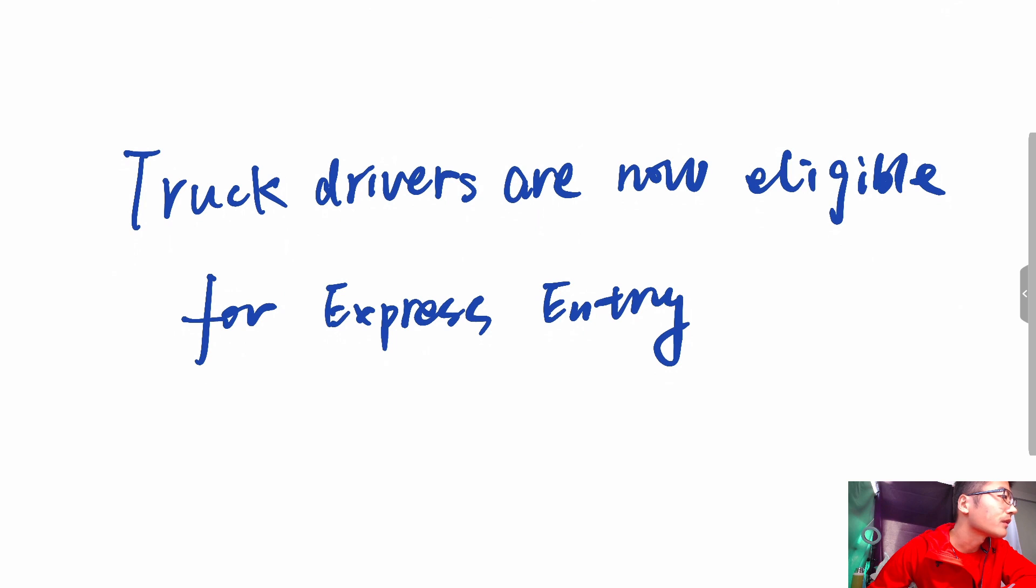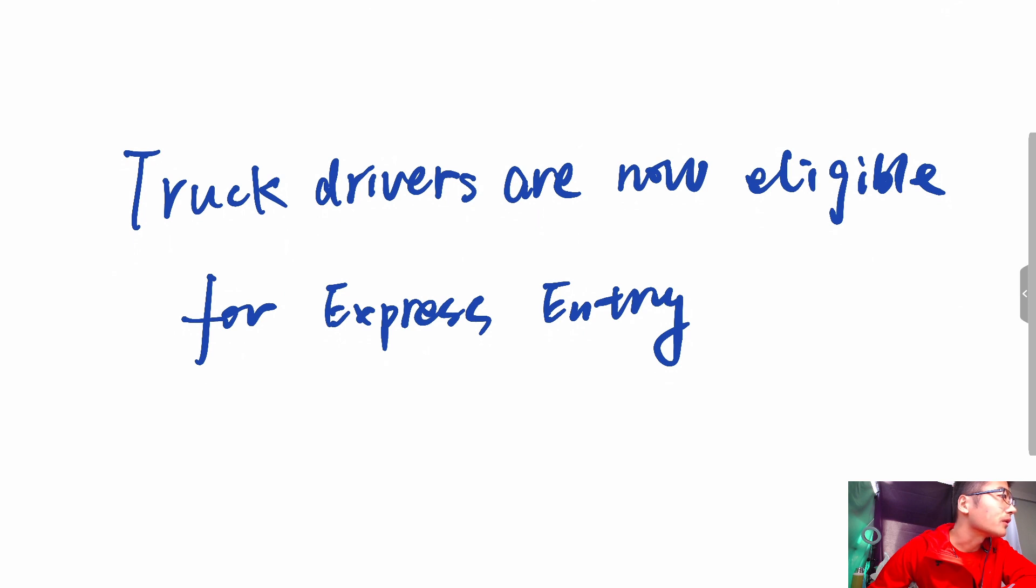The CEC is especially for those who have at least one year of skilled work experience in Canada within the past three years.